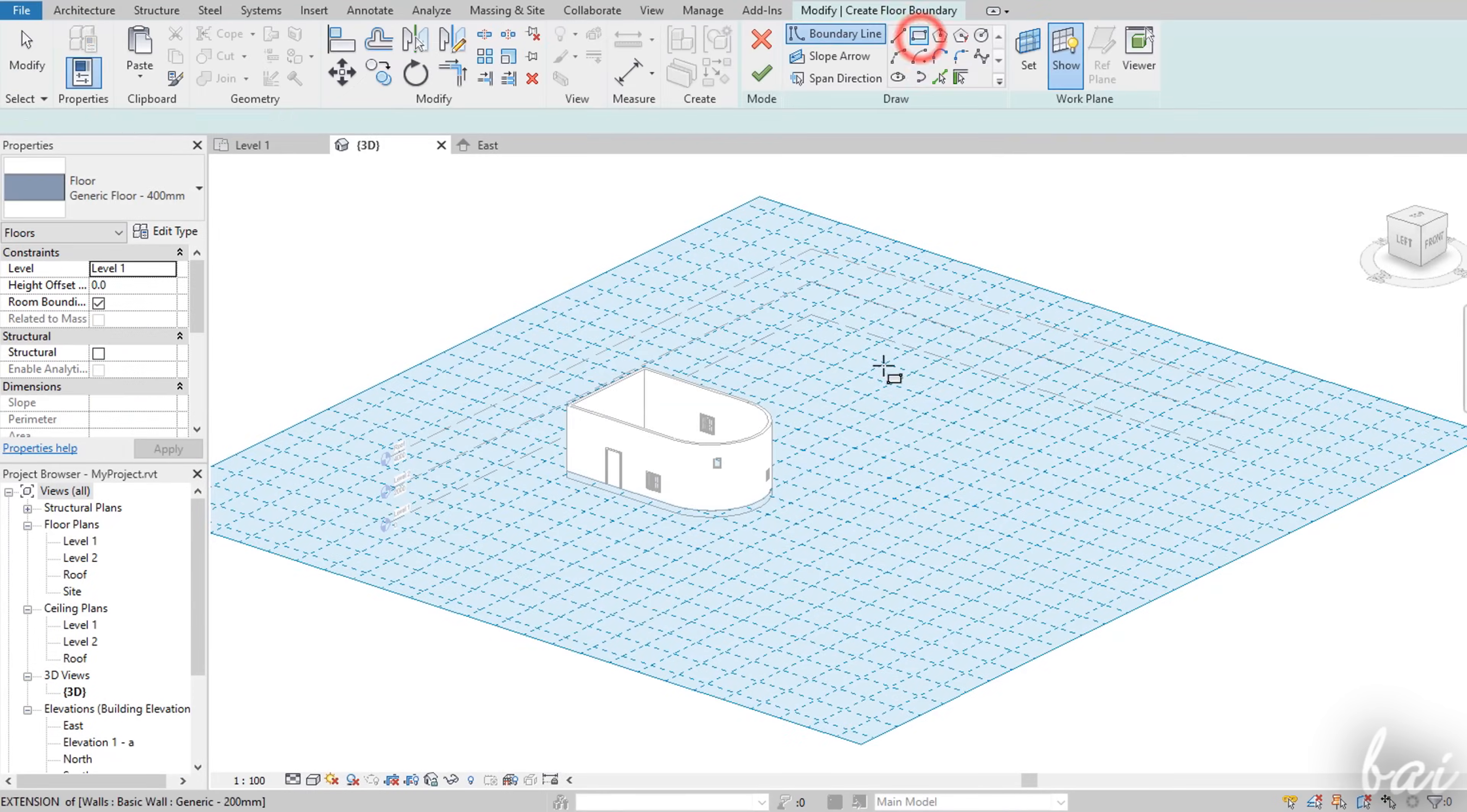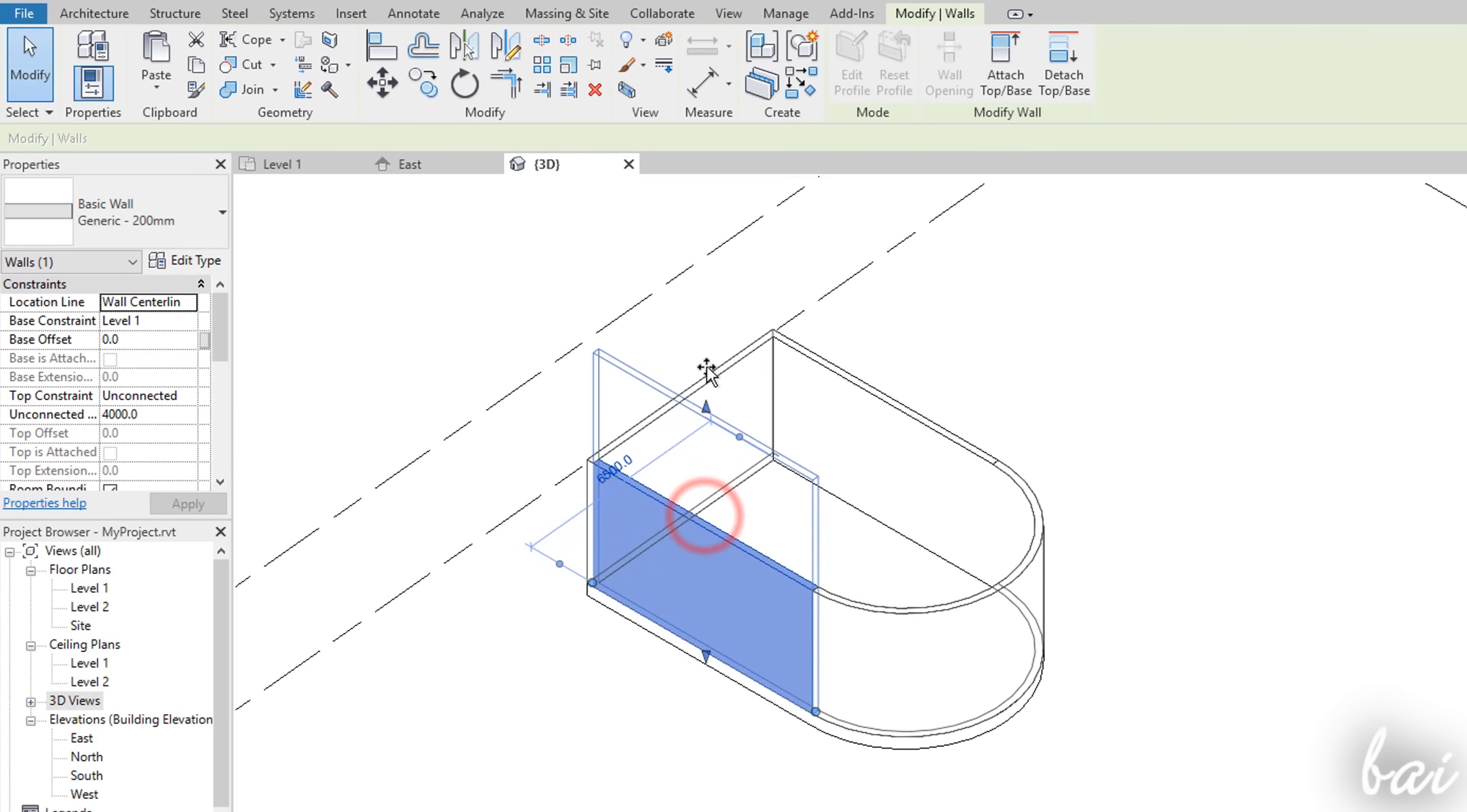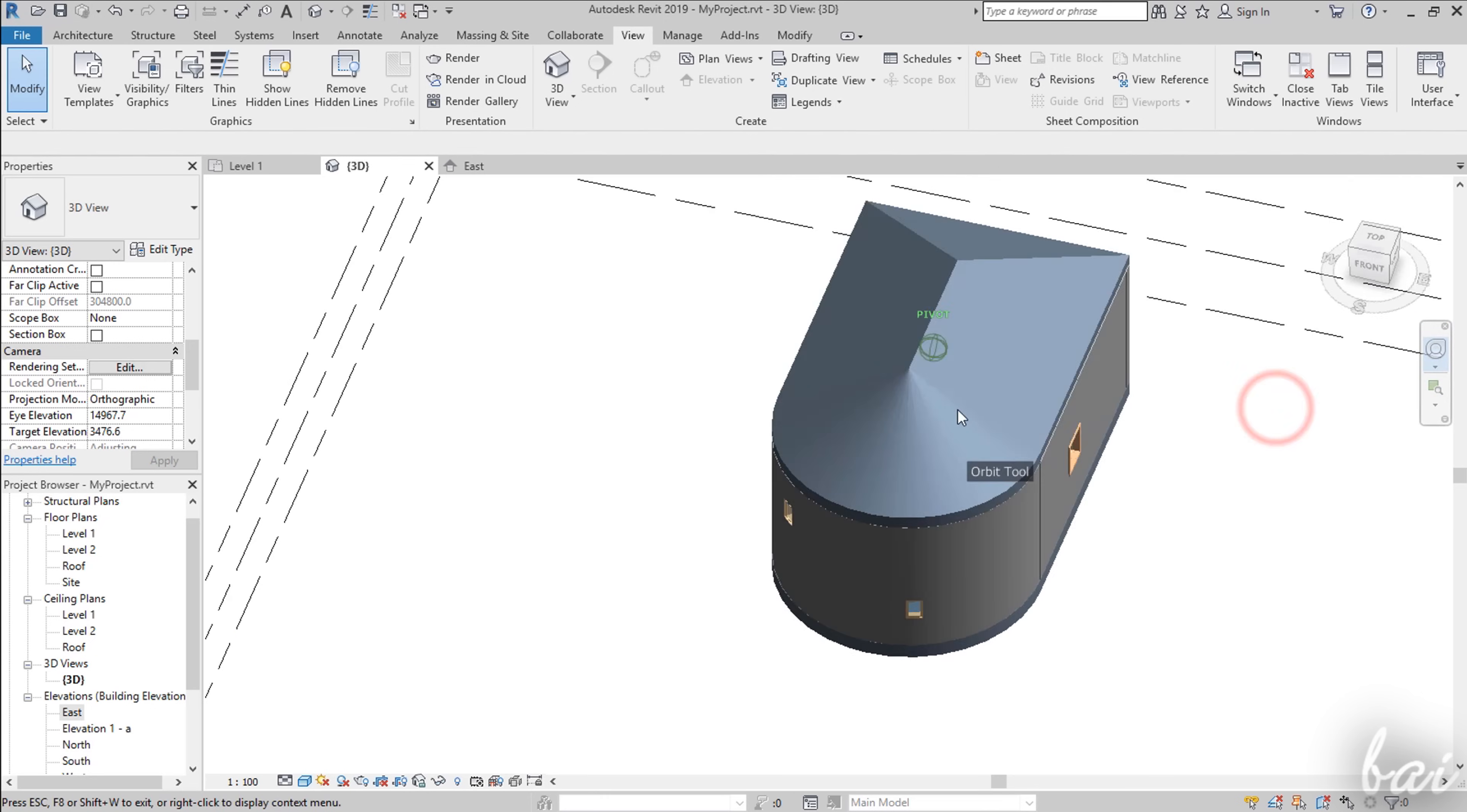Autodesk Revit is a professional software used to realize architectural and structural 2D and 3D projects, design houses, buildings and also basic floor plans. In this video we will touch on the most important features to start for the first time, but you may need practice and experience to create more complex projects.